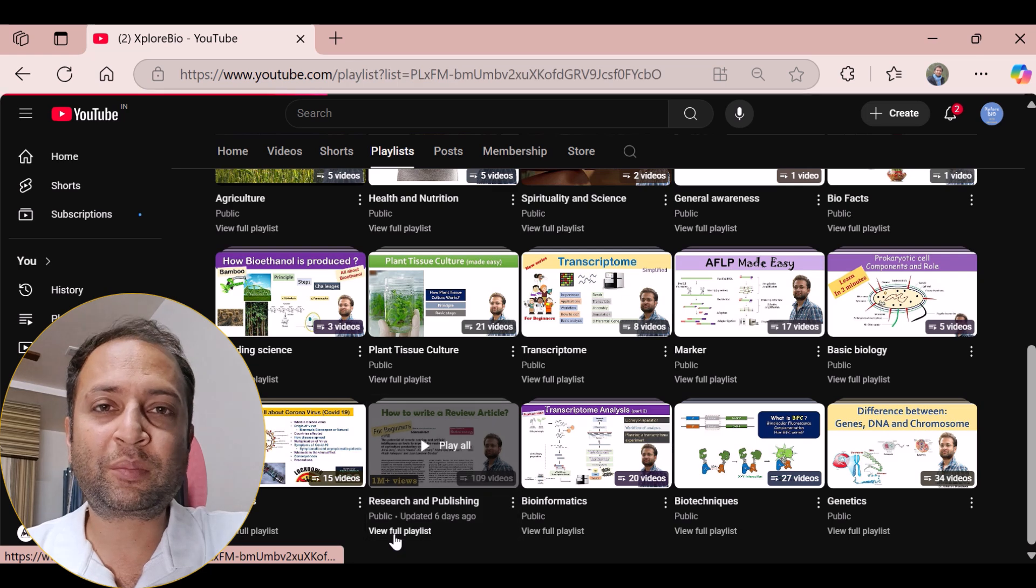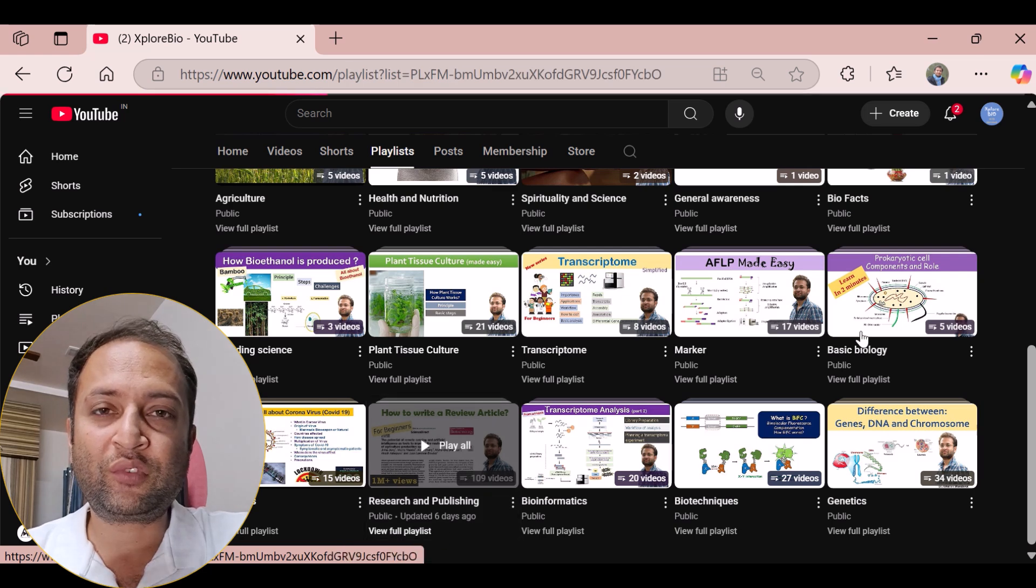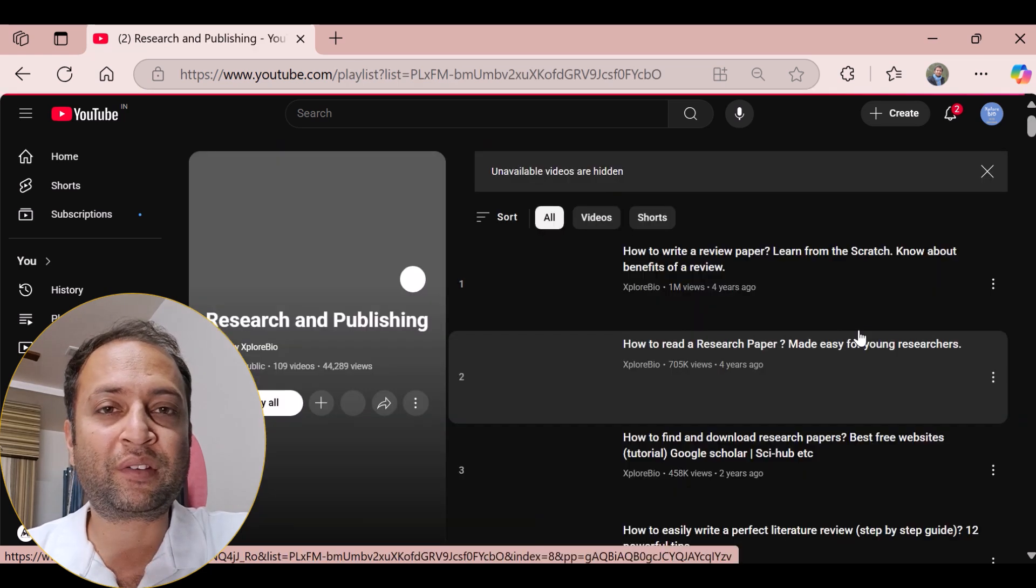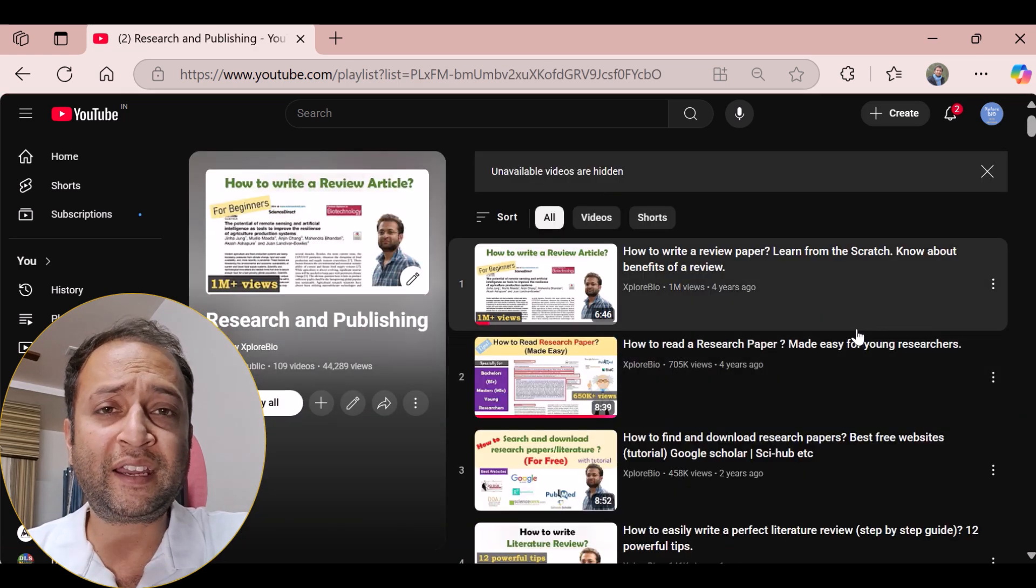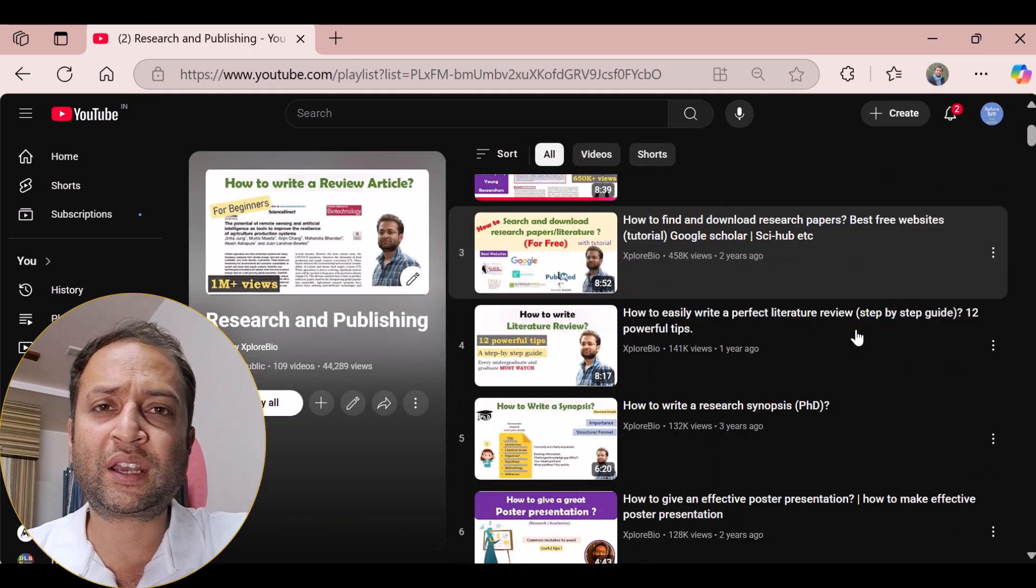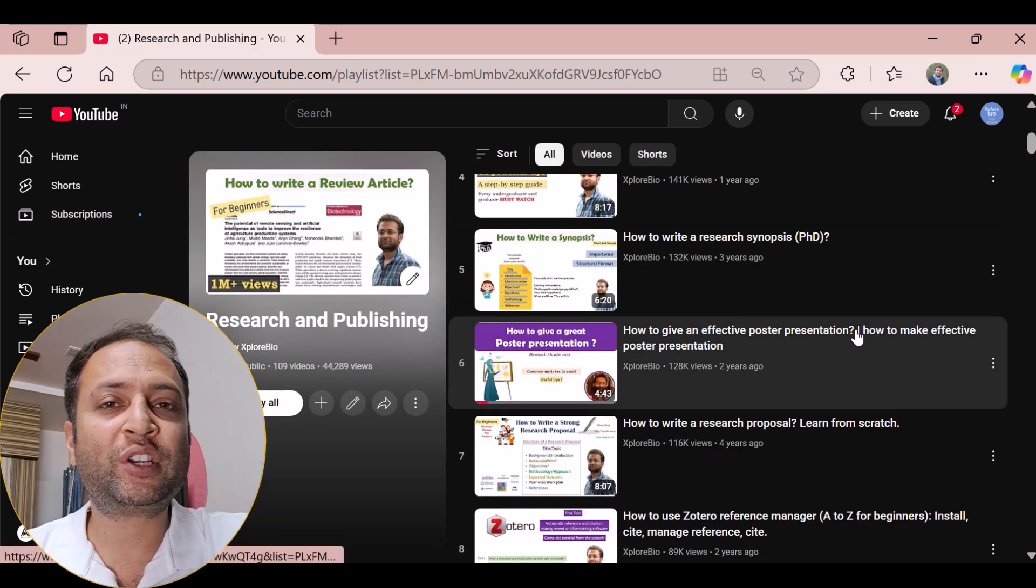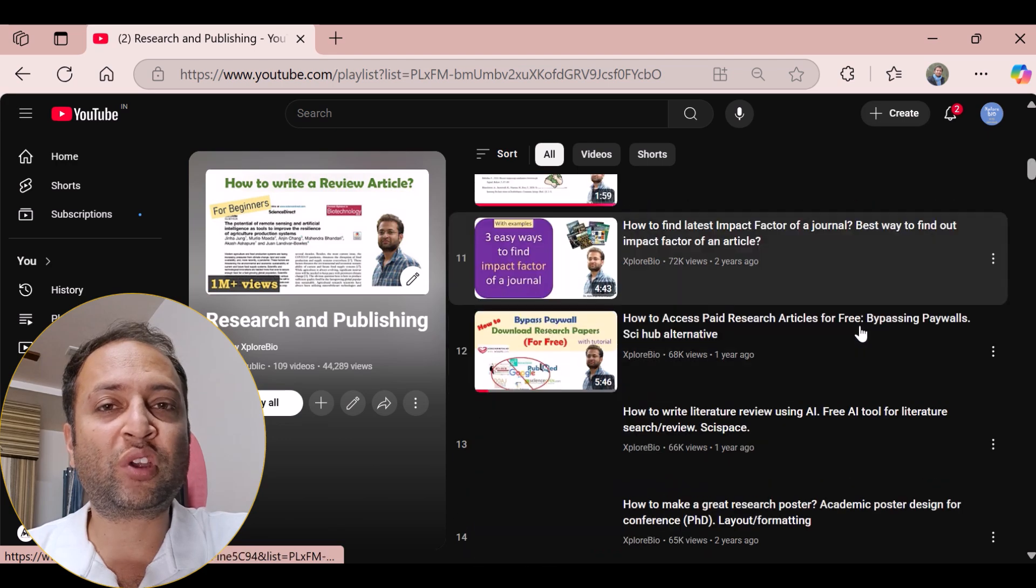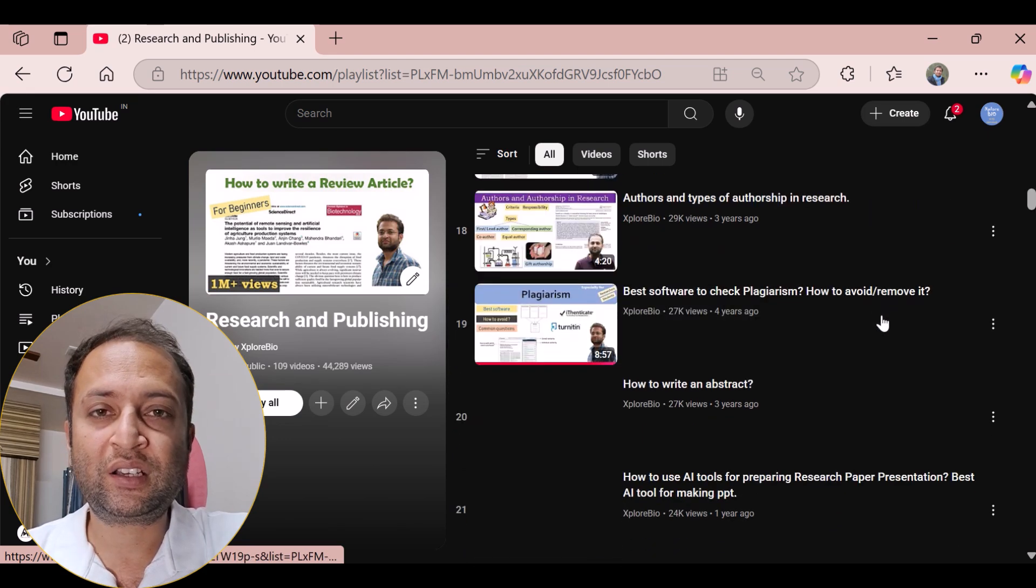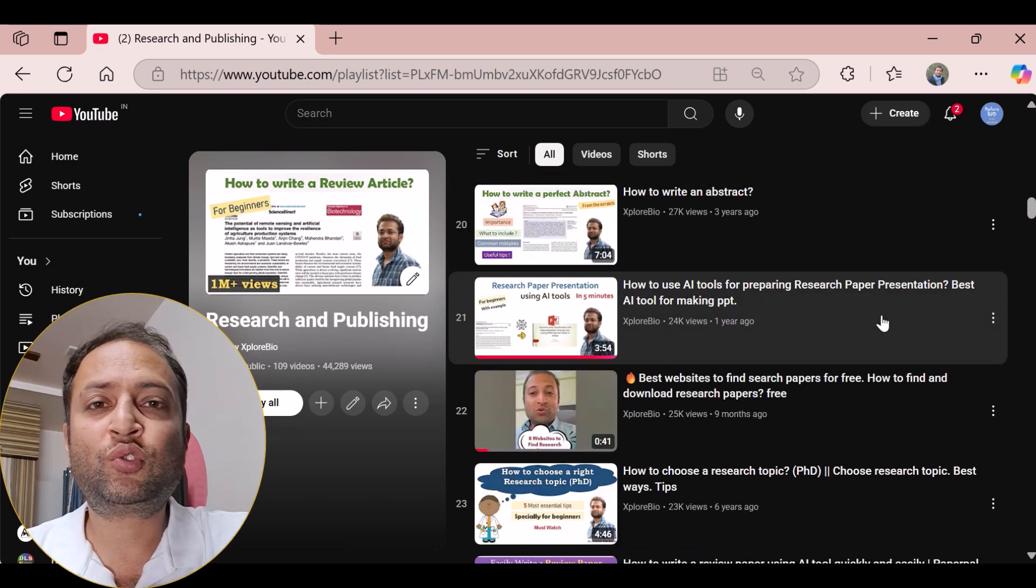In my research and publishing playlist, you will find videos on academic reading, writing, publishing, and everything you need to succeed in your academic and scholarly journey.